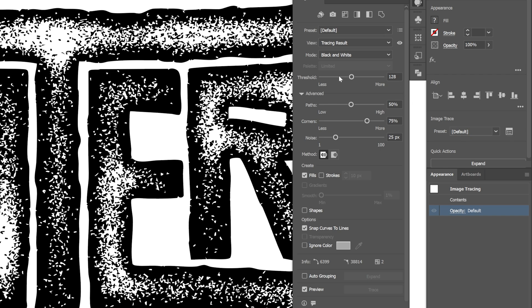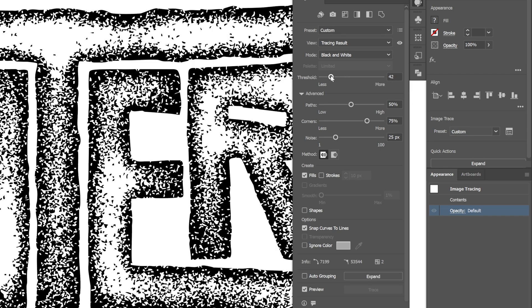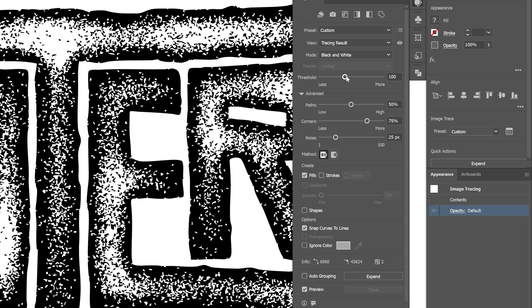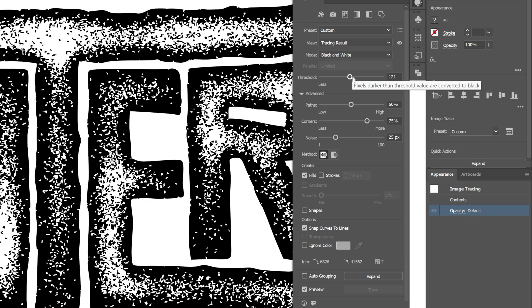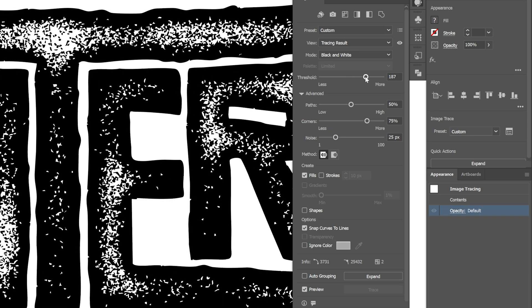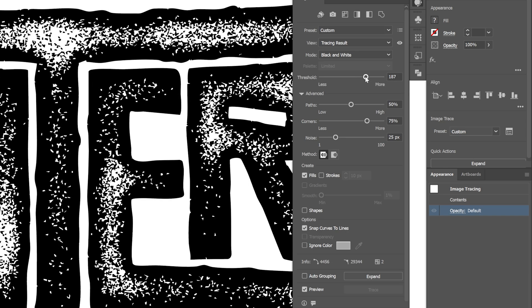And here you can go to the threshold and decrease it. And this is going to open up the composition even more and make it more lighter. Or if you increase it, it is going to make it more darker and add more contrast. But I'm thinking to increase it quite a bit.